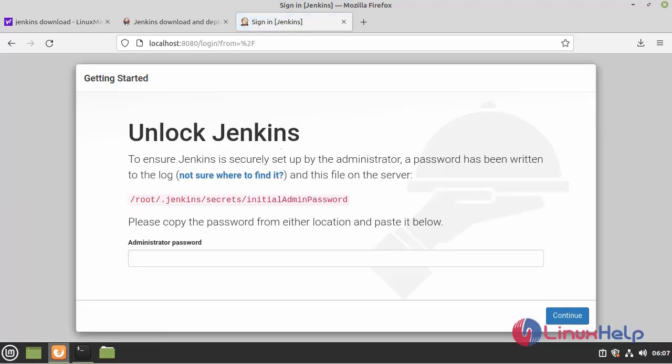This is the Jenkins admin page. We have to paste the admin password. Click continue.